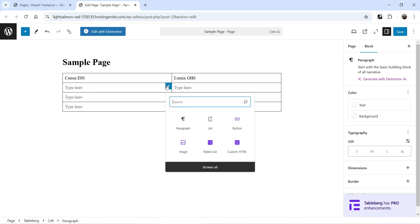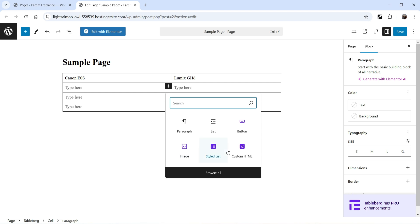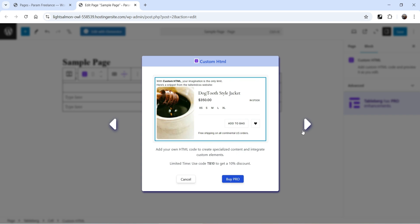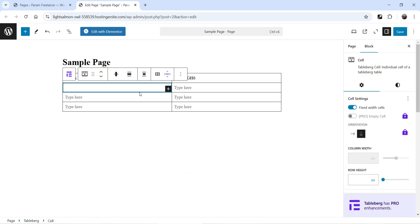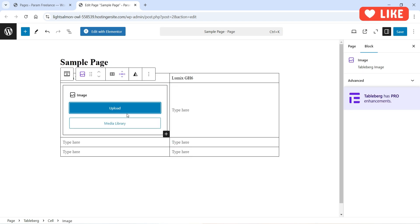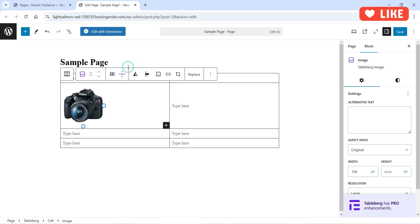Here I want to add the image of the product. Click on the plus sign and you will see different options you can use in the table — simple text, list, button, image, and custom HTML (custom HTML appears to be pro only). Click on the plus sign, look for Image, and add it. Let's upload a product image.